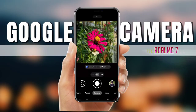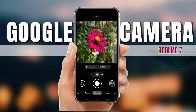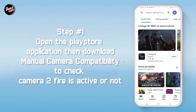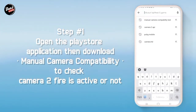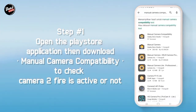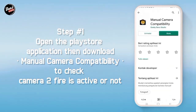Hi, di sini kita akan menginstall sebuah D-Camp. Langkah pertama, buka aplikasi Play Store lalu download Manual Camera Compatibility untuk mengecek apakah kamera API kalian aktif atau tidak.